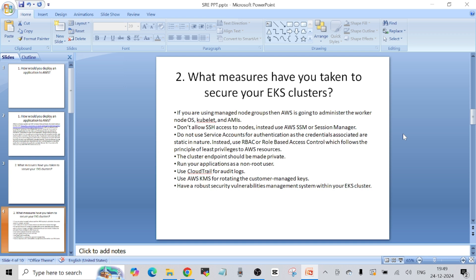We always try to disable SSH access to the worker nodes wherever possible, which is part of AWS's best practices around security. Instead, we use AWS's Session Manager (SSM) service, which creates SSH-like access in the browser itself without opening any SSH port on your EC2 instance. Opening a port always opens the door for hackers to exploit it, so it is always best to use AWS's Session Manager to log into worker nodes without allowing any port.